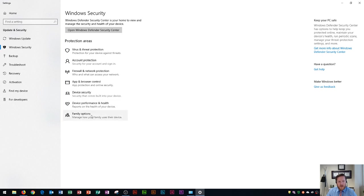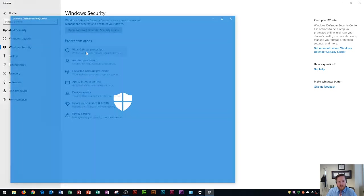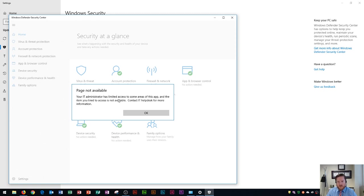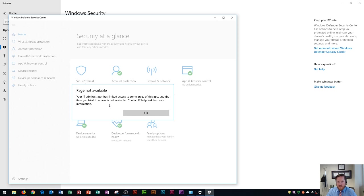So a couple things that I like to do in here is adjust the virus and threat protection. Now keep in mind you're only going to be able to get into these things if you have administrative access. On the computer that I'm using it's a school computer so I actually do not have access to that so it'll say page not available so you will need administrative access.